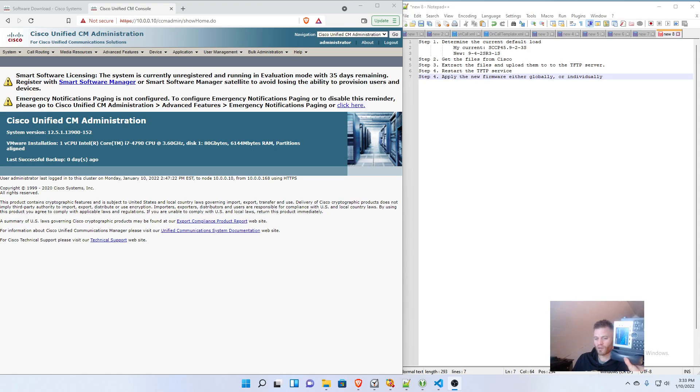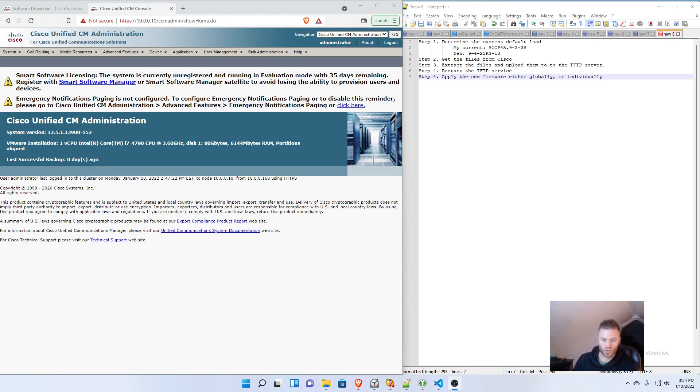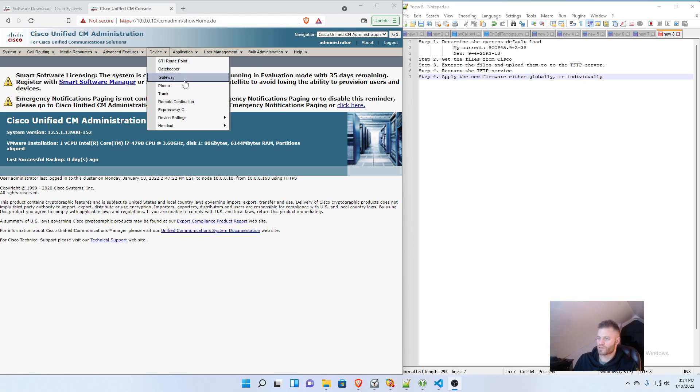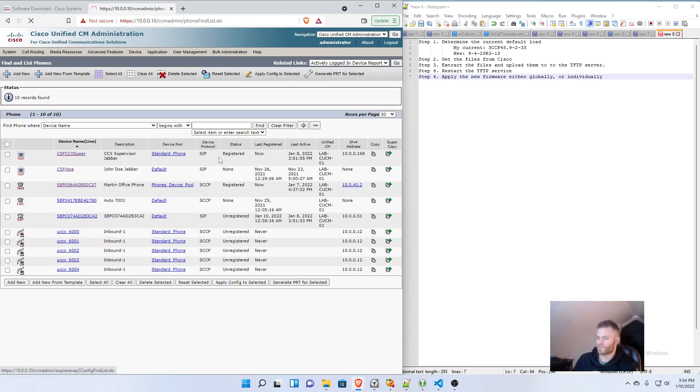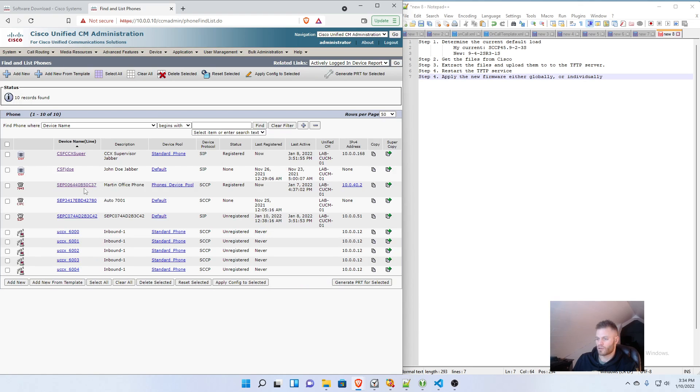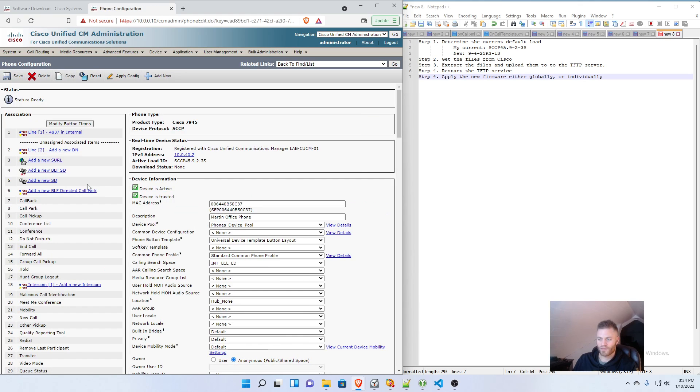I got an old 7945 here that I'm going to upgrade and I will show you that process. So step one is just determining what the current default load is. If I find this phone in Call Manager, it's just 7945 right here.